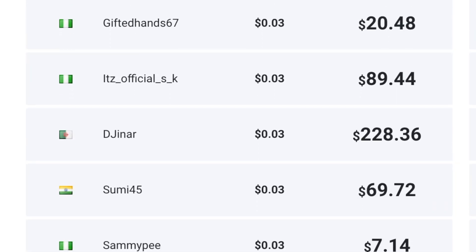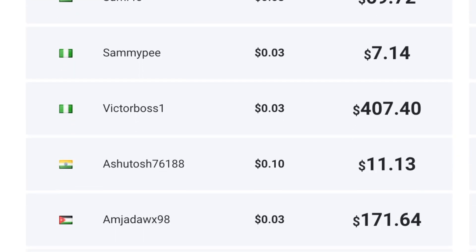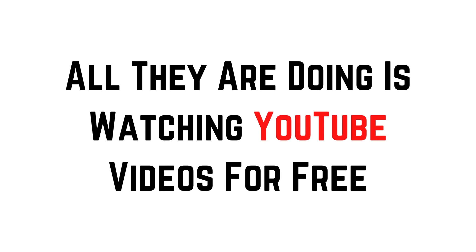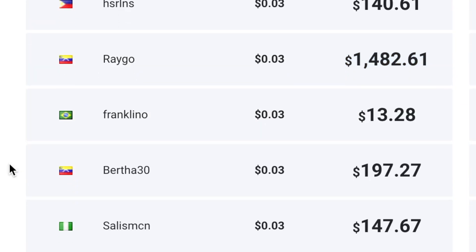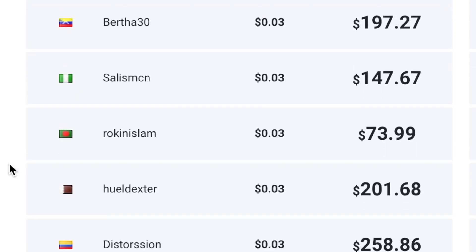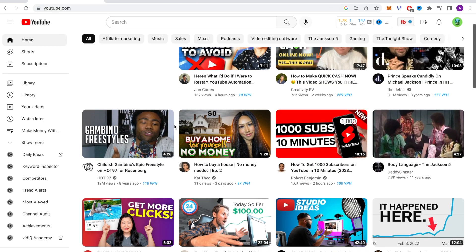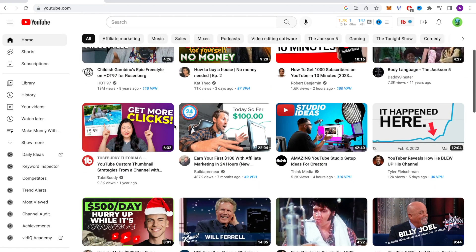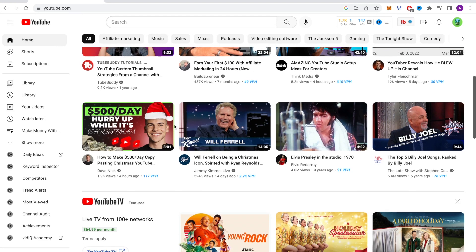You can see all these people from all over the world are earning money online using this website, and all they are doing is watching YouTube videos for free. You can see that there are thousands of dollars to be made with this platform that's available worldwide. So the first step is to just sign up on this platform for free. Step two is to head over to YouTube and just watch YouTube videos to make money online with this platform. So let's begin.